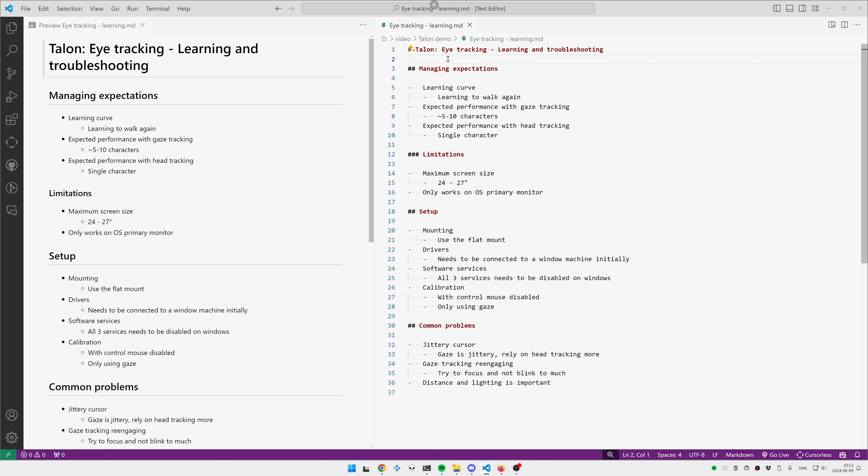The final step of the setup is calibrating the eye tracker in Talon, and I would definitely recommend doing that with control mouse turned off, because if you have the control mouse turned on, the cursor is continuously moving while you're trying to look at the green dots, and that is just confusing. So turn on calibration without control mouse, look at the green dots. I only do that with gaze, so I don't move my head at all. I just stare straight ahead with my head fixed, and then just use my eyes to look at the green dots, and that has worked quite well for me.